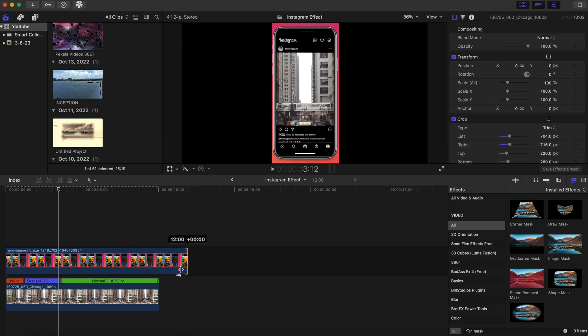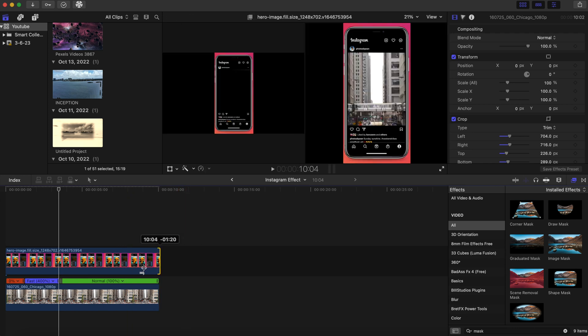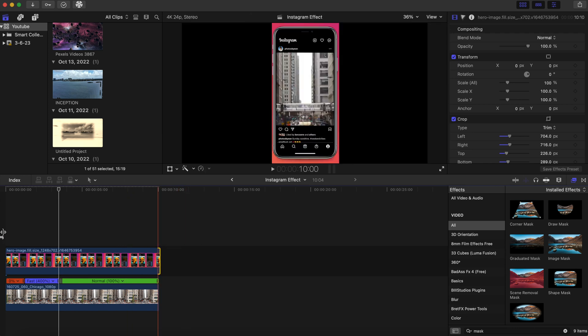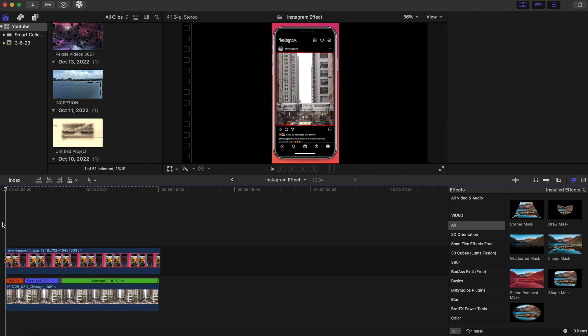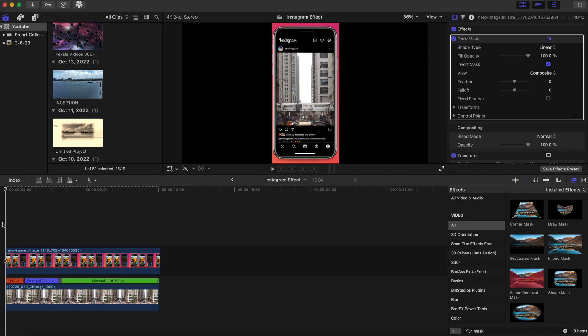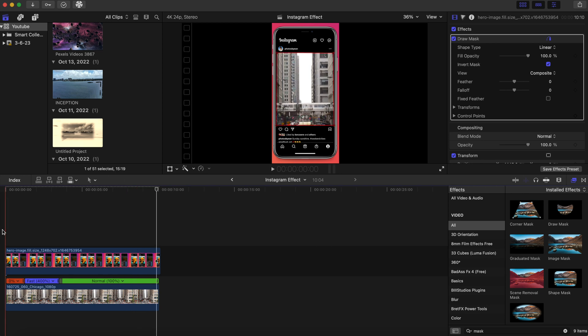So we're just gonna bring this down right here. So let's play this back and see how this looks. It looks really cool, that's really dynamic right there. Awesome. One of the tricks right there that you can apply for your effect.